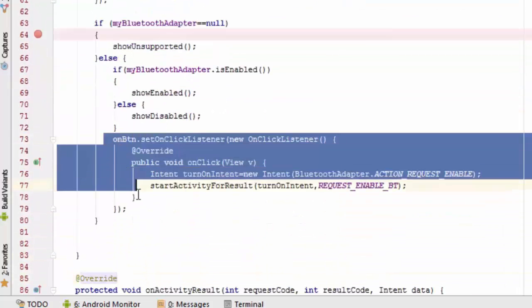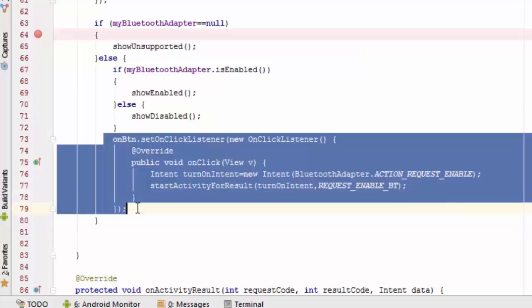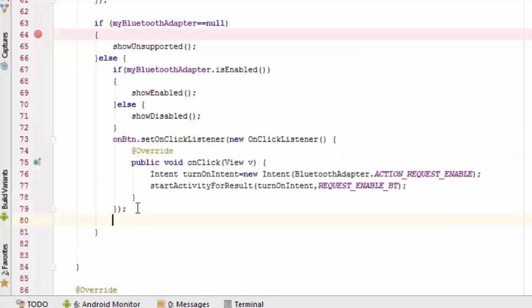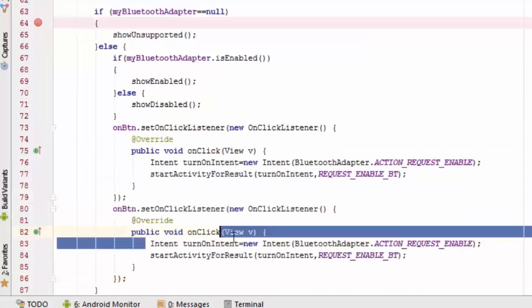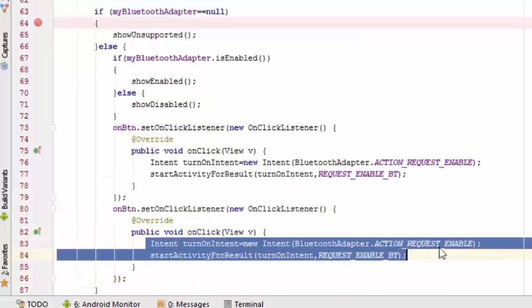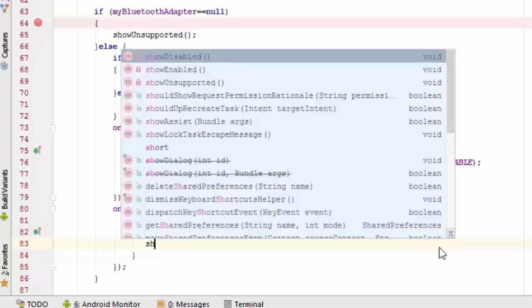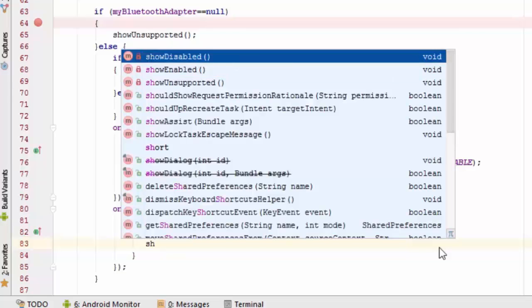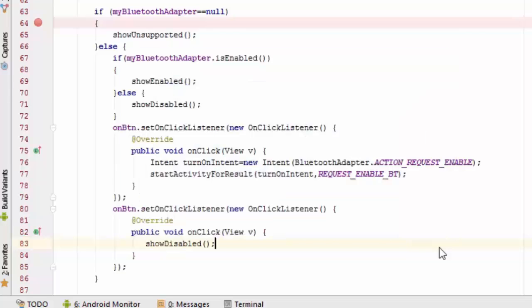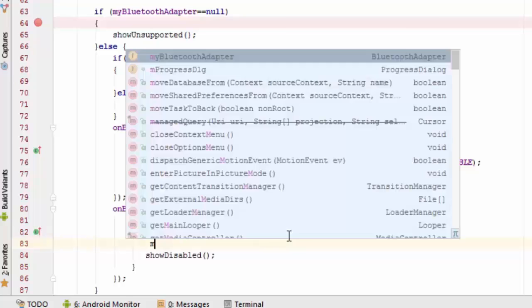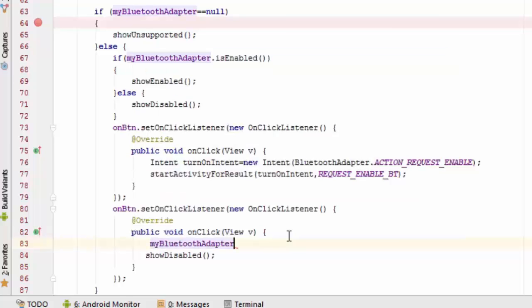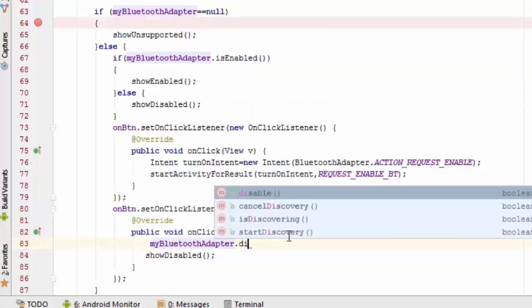For the off button, we need to add the disable functionality. We simply call the method BluetoothAdapter.disable() because we are going to disable the Bluetooth adapter.